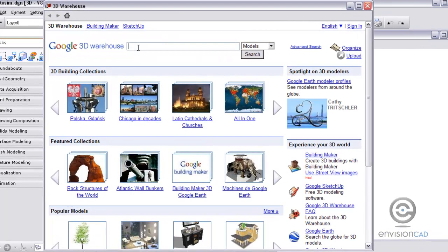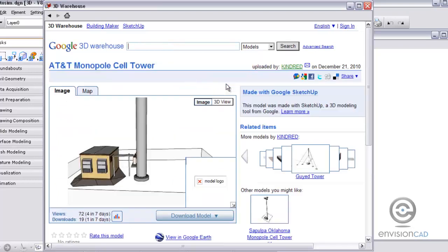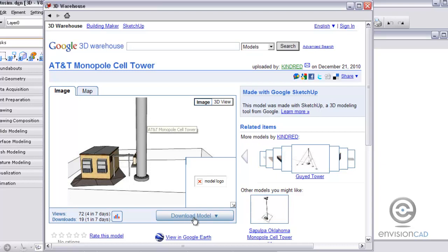That'll open up the browser. All I did was type in monopole cell tower and then search for that. These models can be downloaded and then converted to a MicroStation design file or just used to sketch up models as well. So this is the model that I downloaded to create this photo sim.